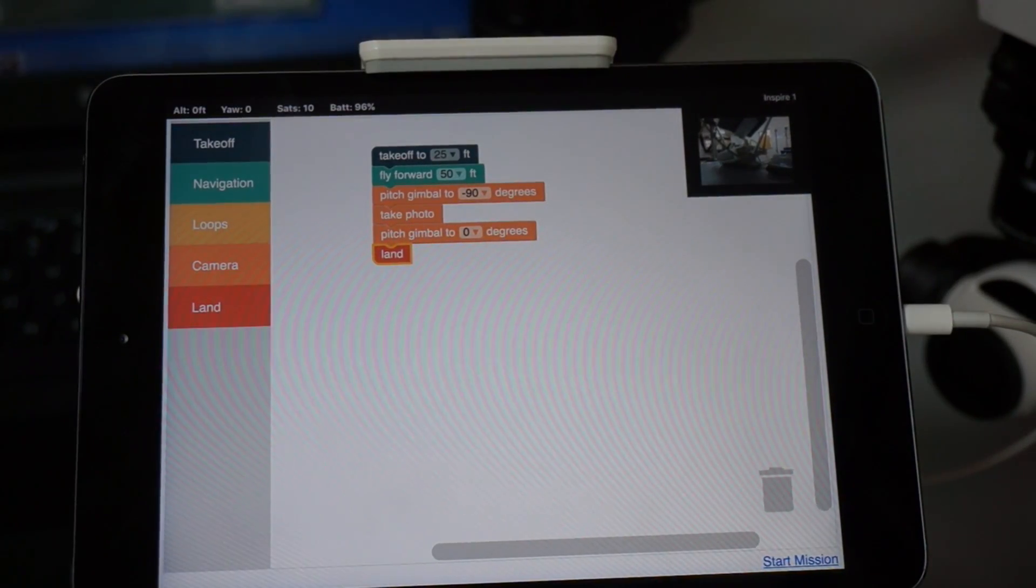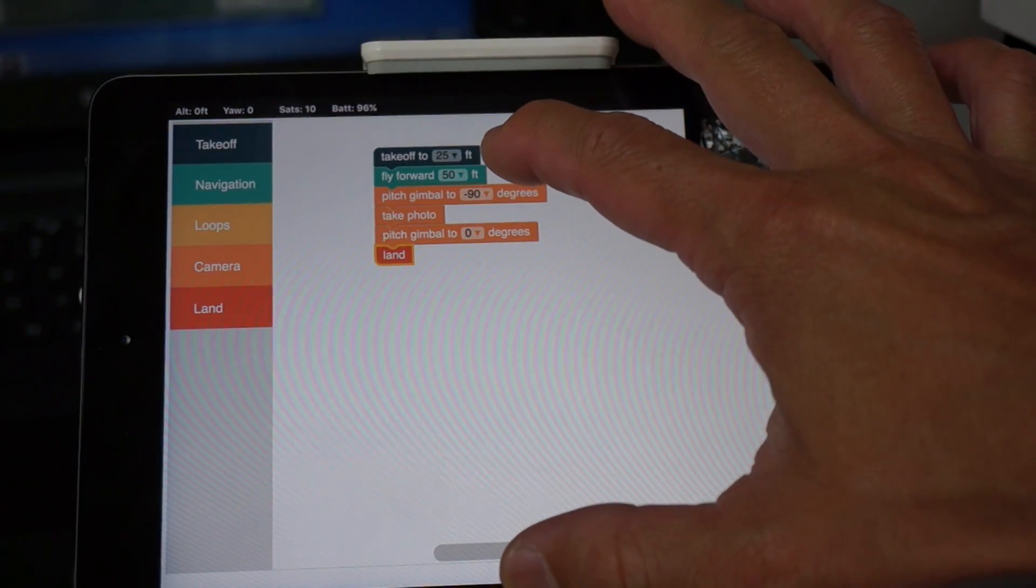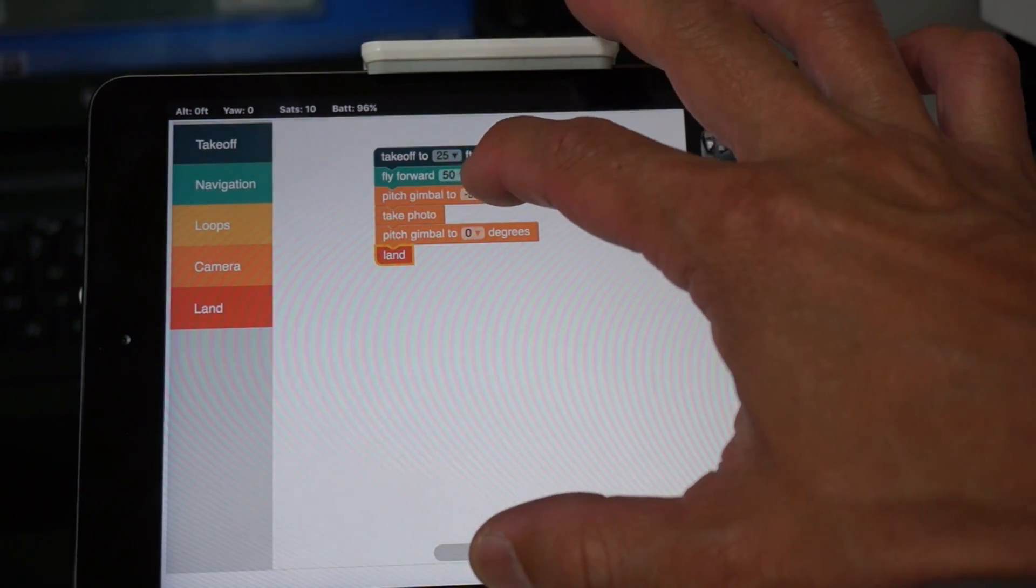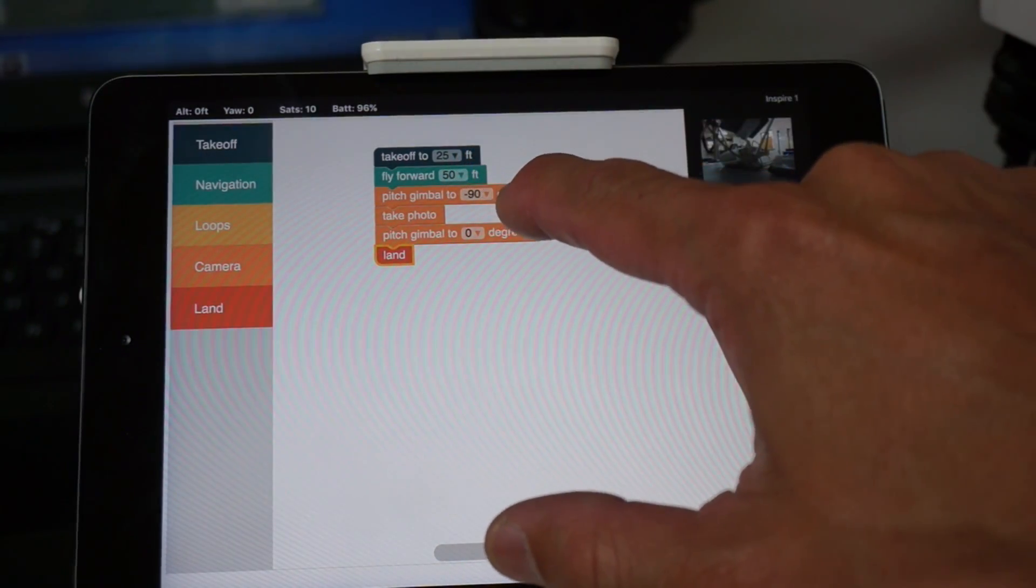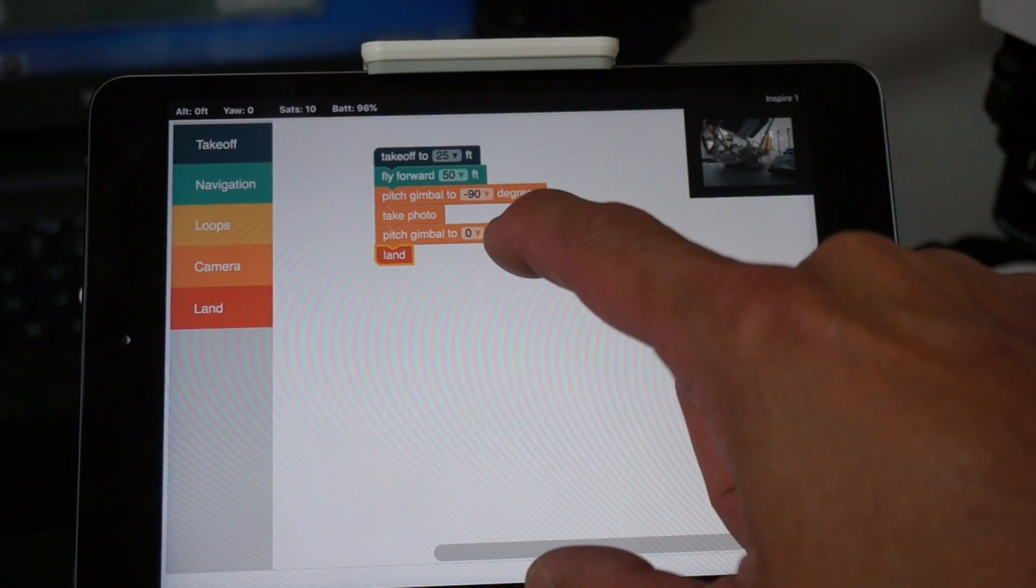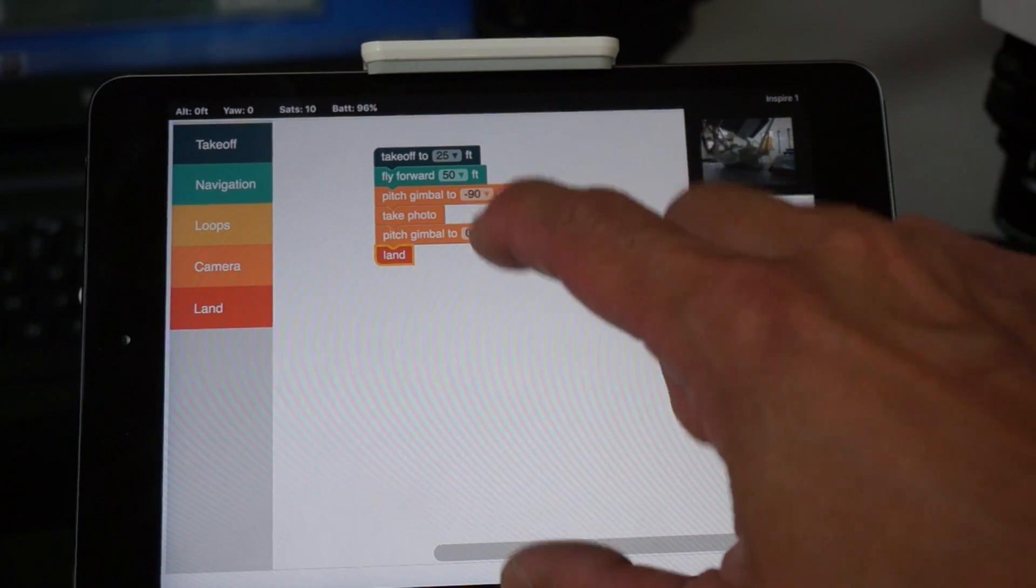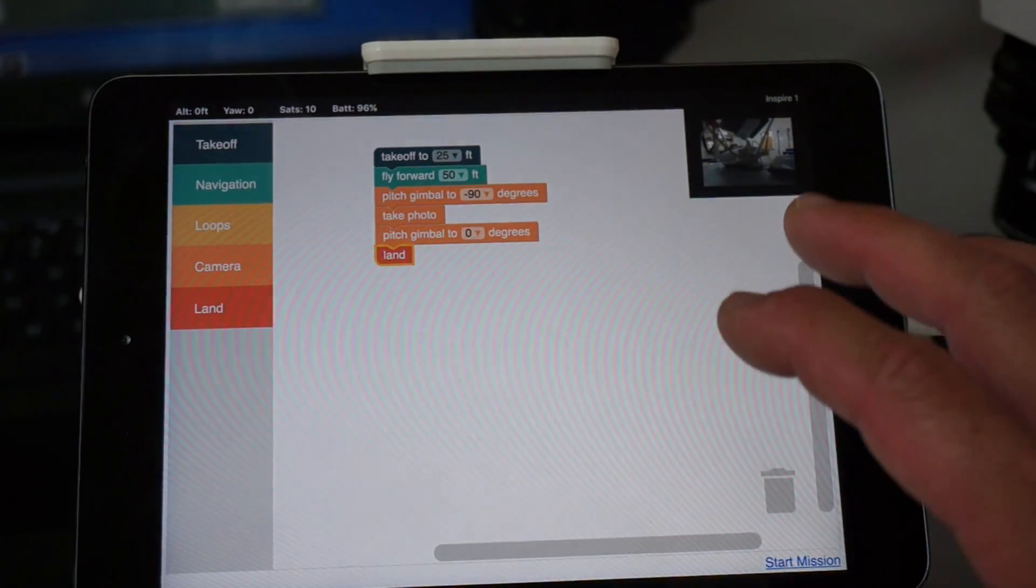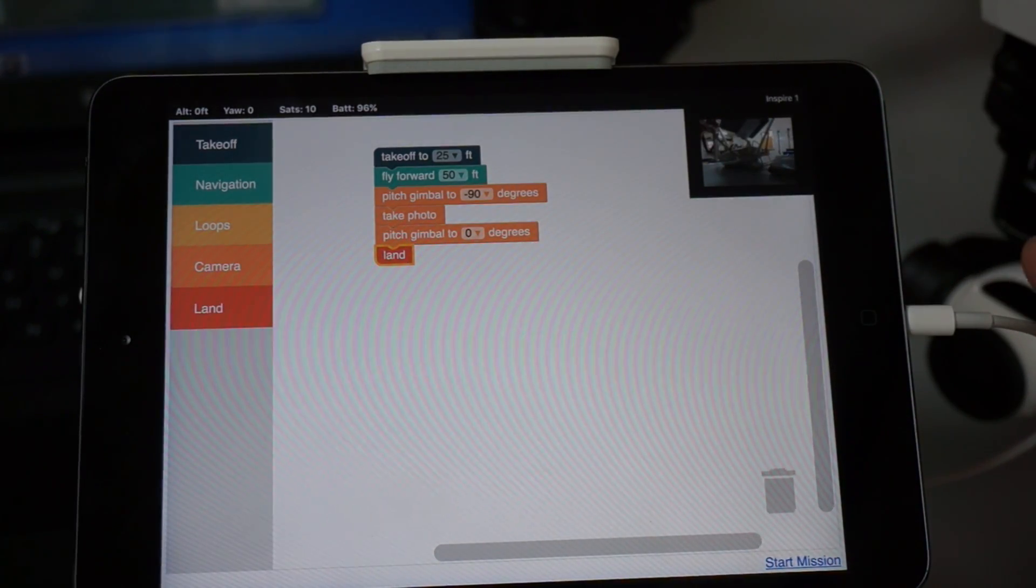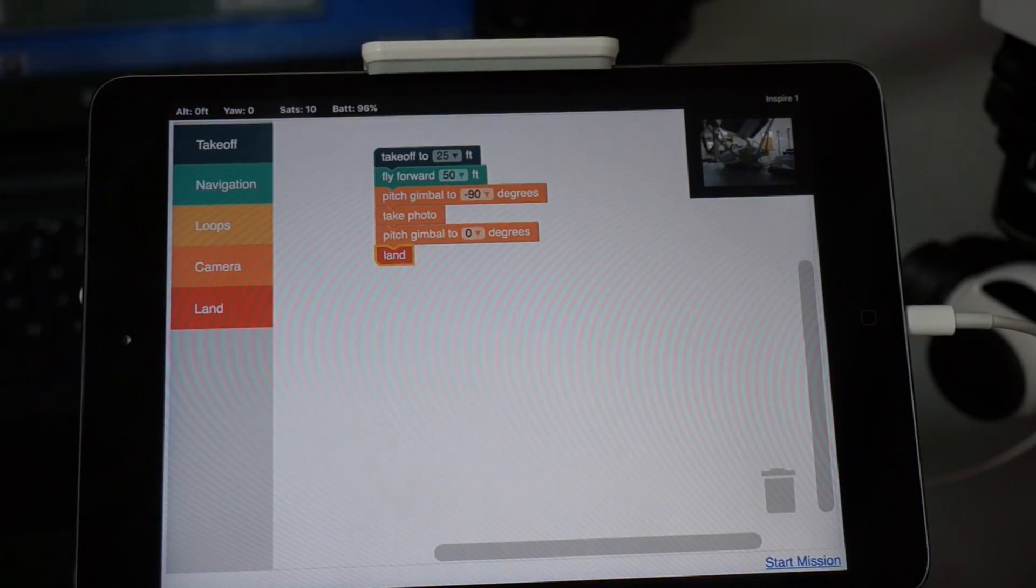Just for demonstration purposes, I have it taken off to 25 feet, flying forward 50 feet. We're going to pitch the gimbal all the way down, take a photo, and then let's just pitch it back up so we can see it physically change while it's on the bench, and then it's going to land.